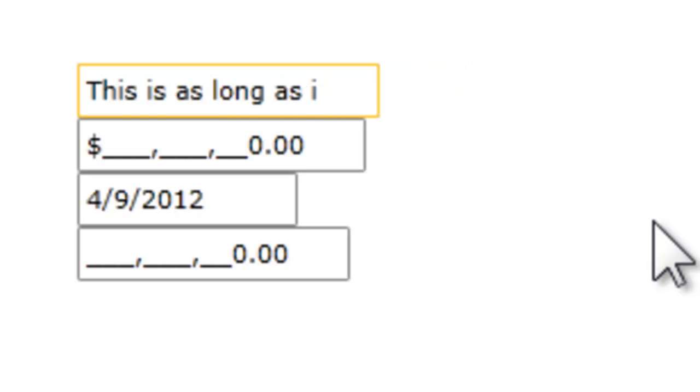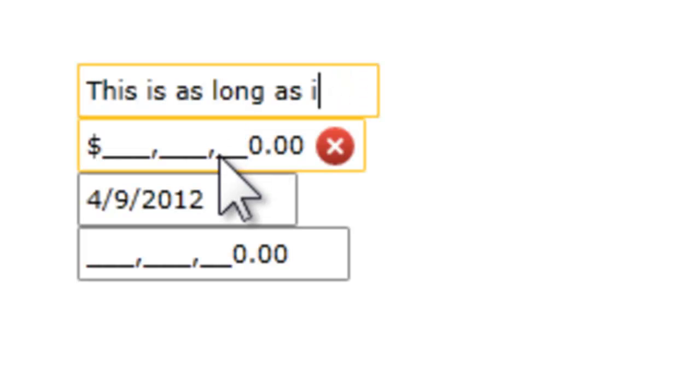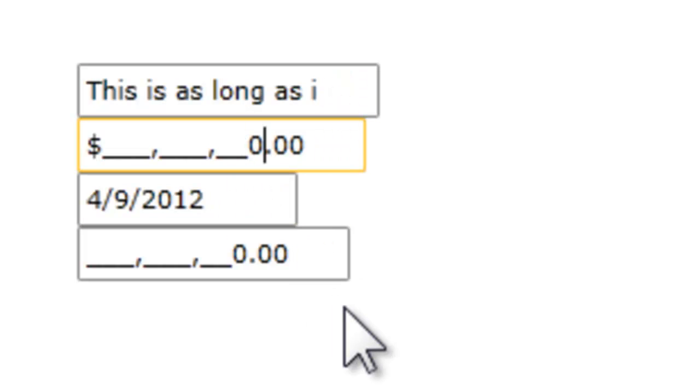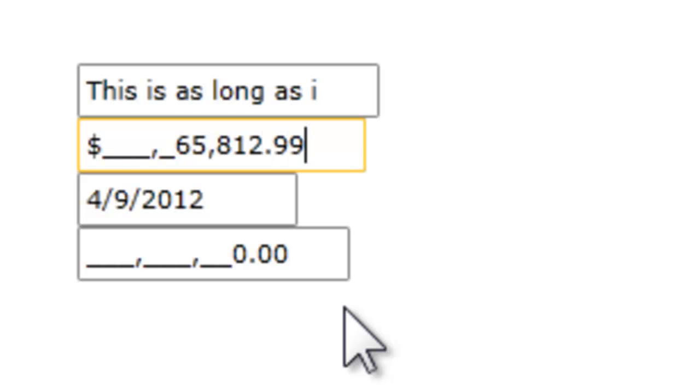If we go down to the currency control, you can see the dollar sign on the left, and as we type, the numbers are pushed over to the left. That's the default behavior, and if I hit the dot, I'll be able to go in and enter the cents as well.